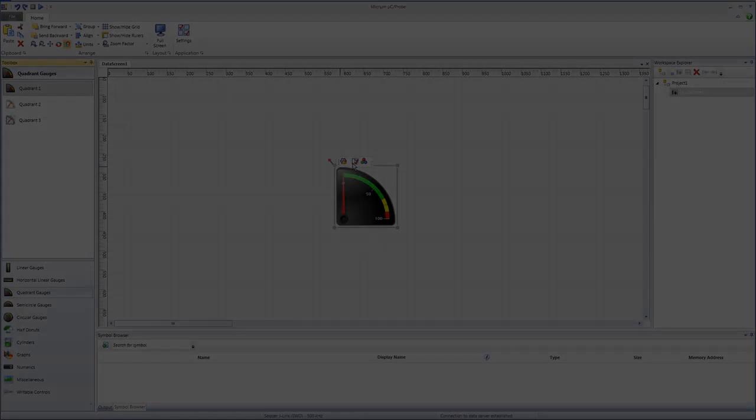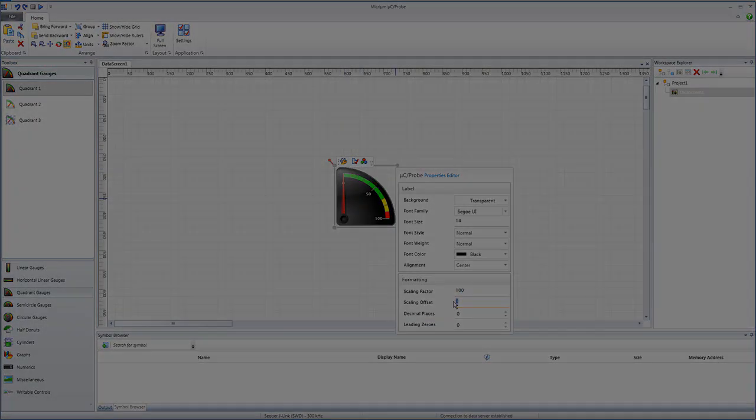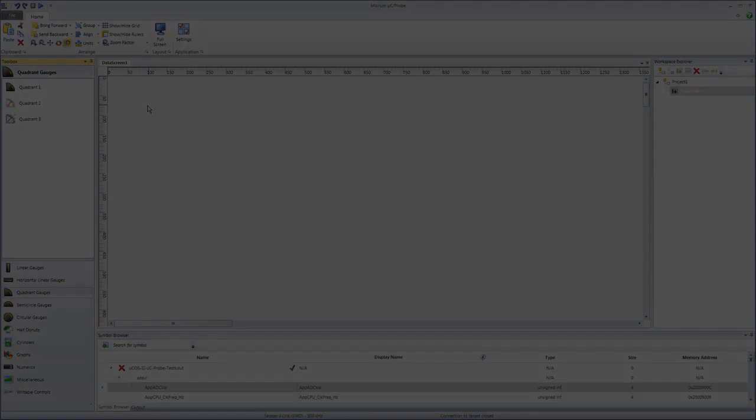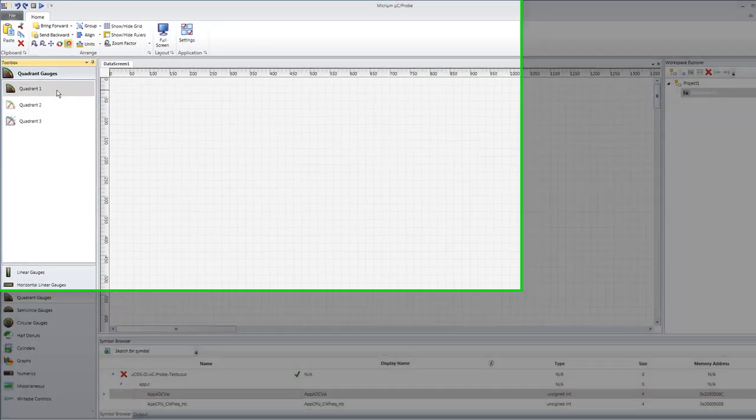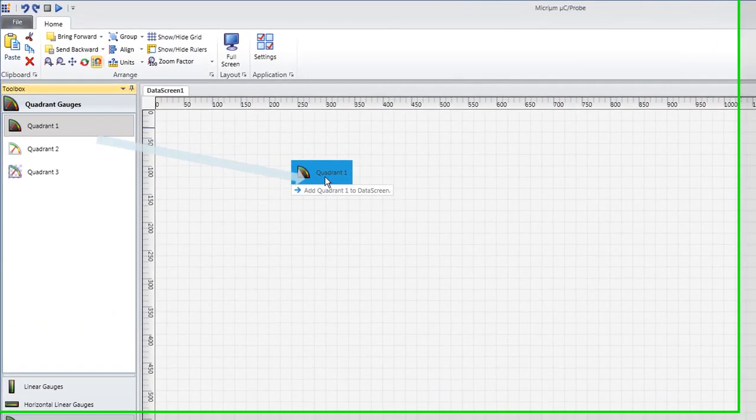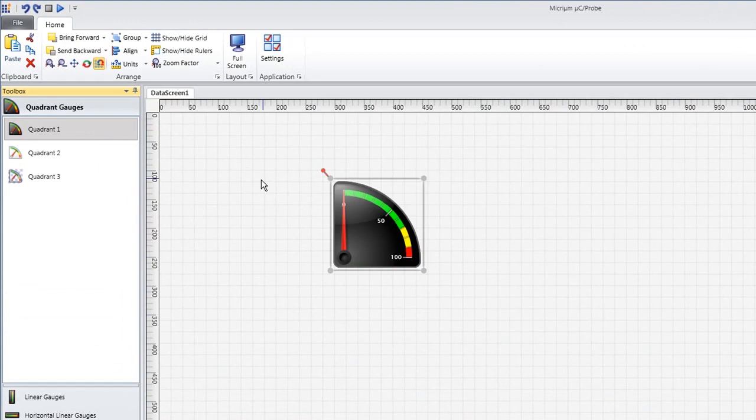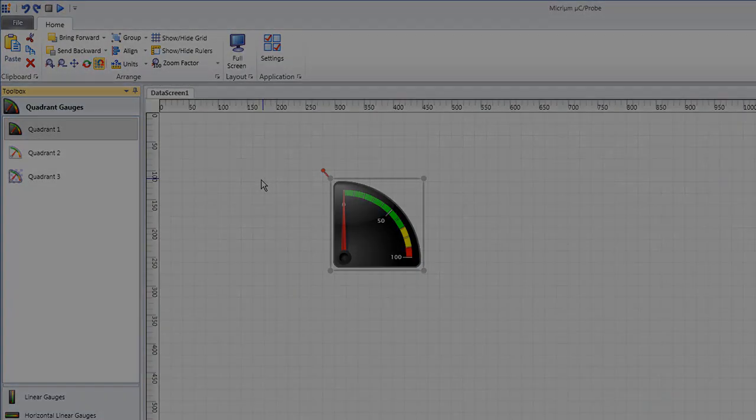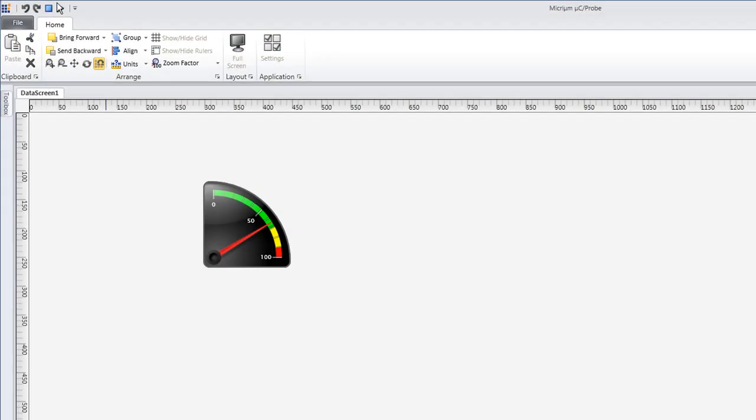While some tools for embedded systems can be incredibly difficult to use, you can begin realizing the benefits of Micro-C Probe in just a matter of minutes. In this video, we will take a look at the simple procedure for instantiating one of Micro-C Probe's graphical components and using that component to monitor the value of a variable.